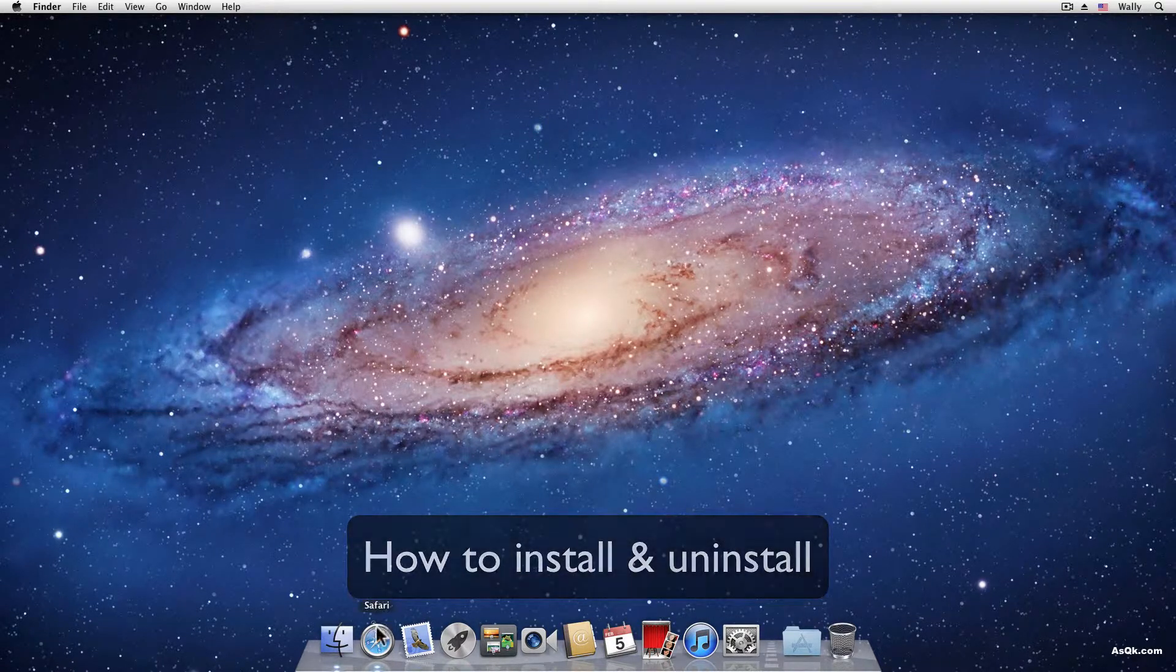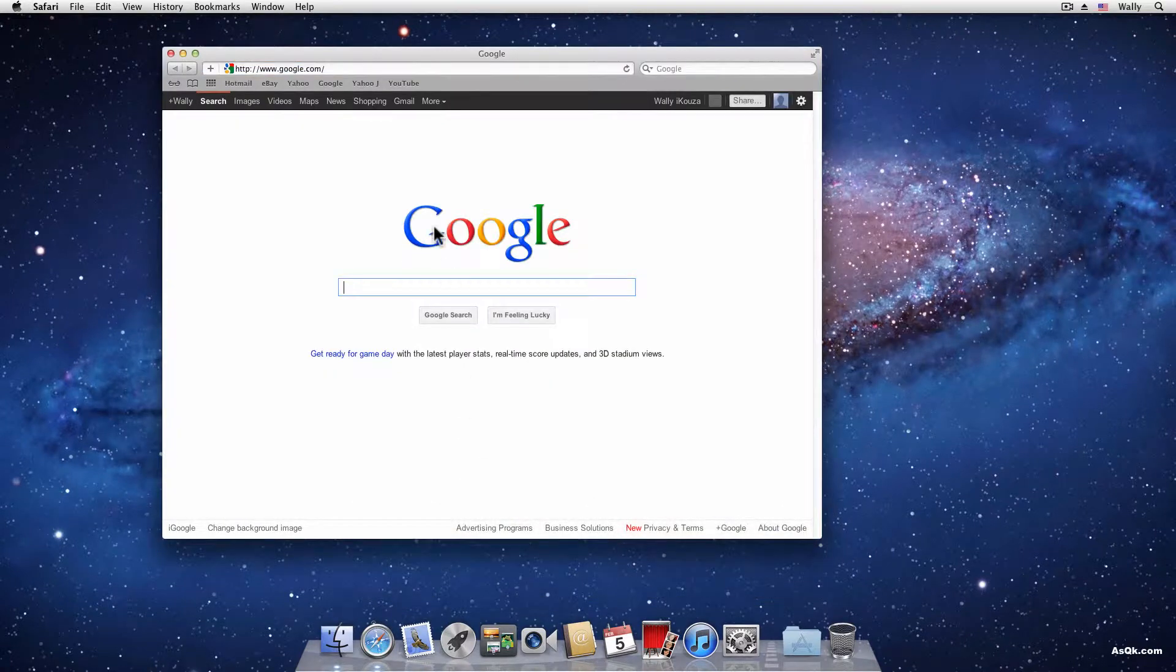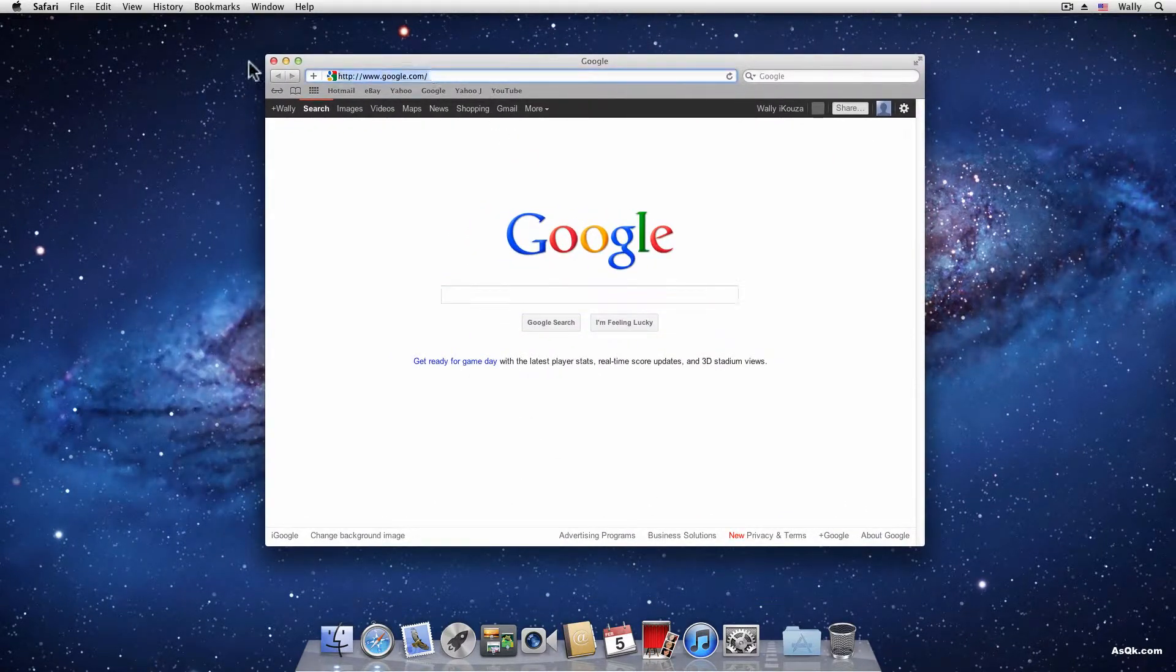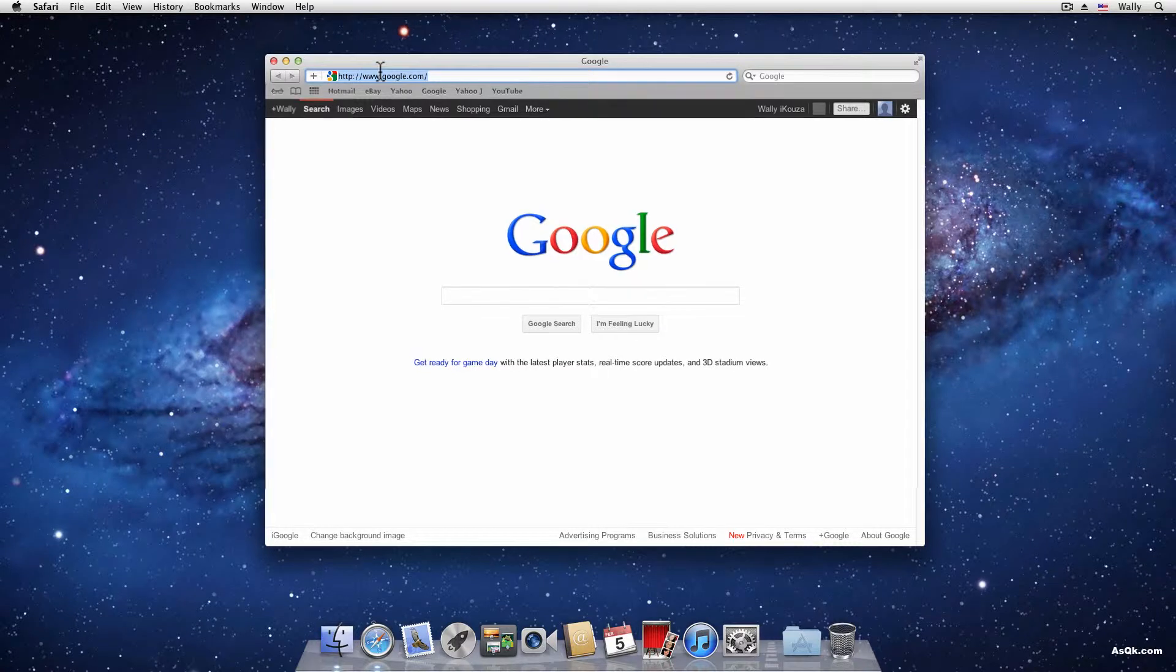Okay, so first let's get something to install. In my case I'm gonna download Firefox.